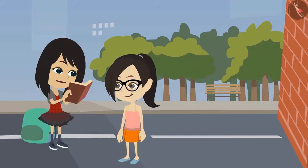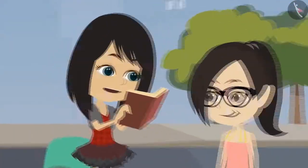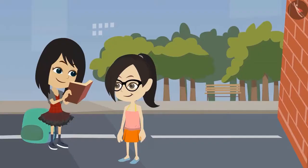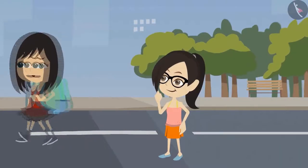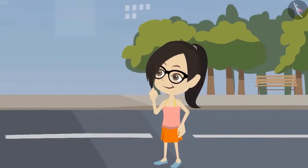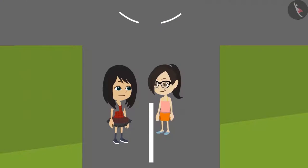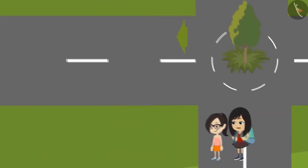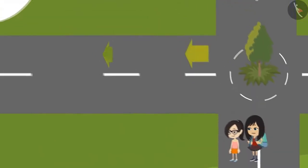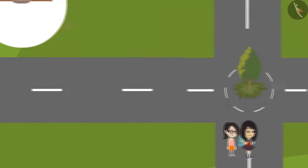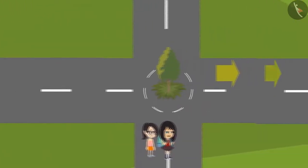We should follow the directions given by madam. Look, madam told us to take the second right turn, but we have taken the first right turn. Come, let's go back. Do you remember we have seen this circle? We took a right from here — that was our mistake. Now this left road will take us back to the school. Therefore, we should take a right from here.